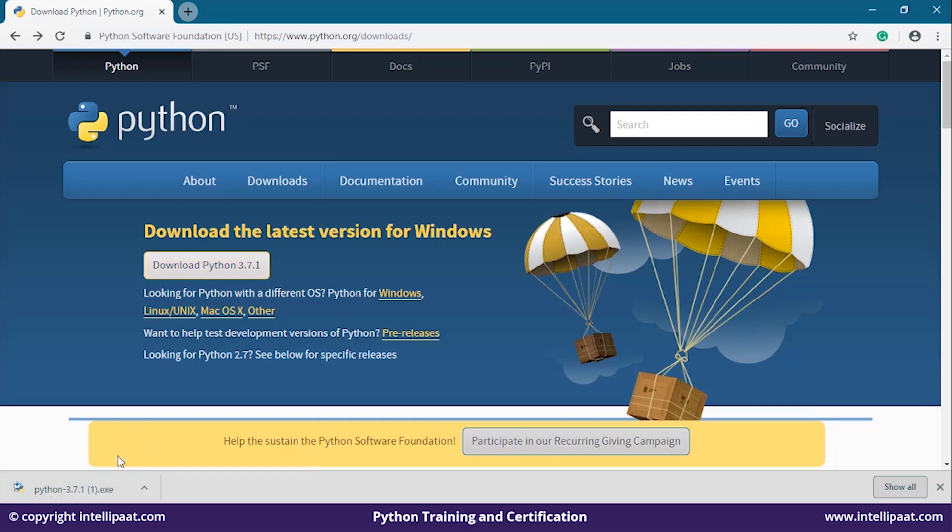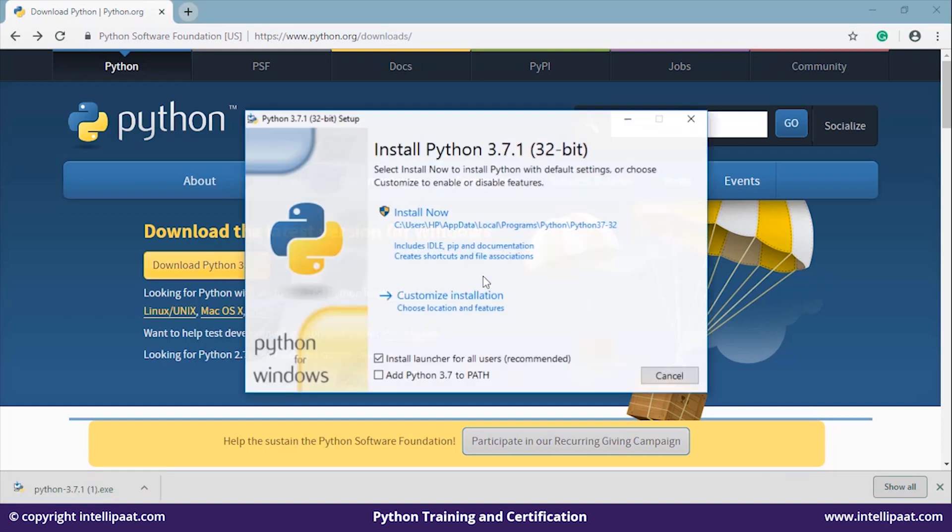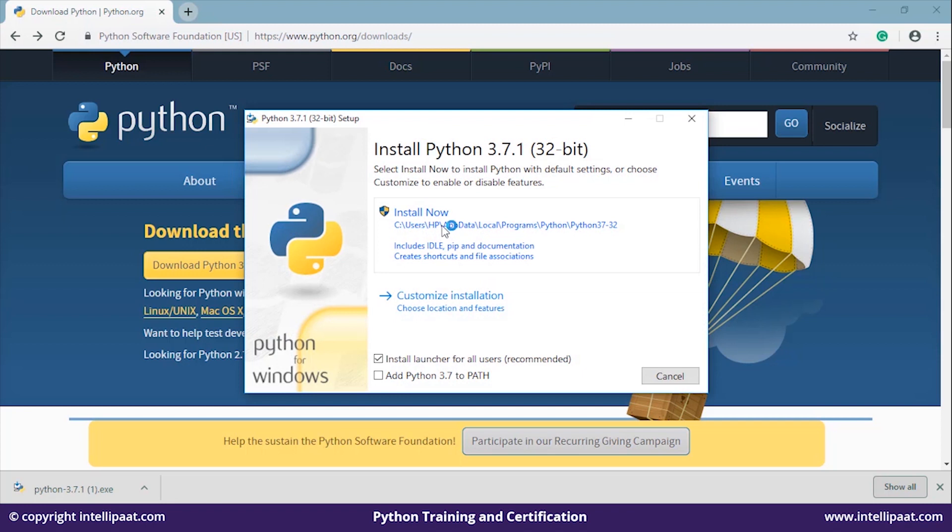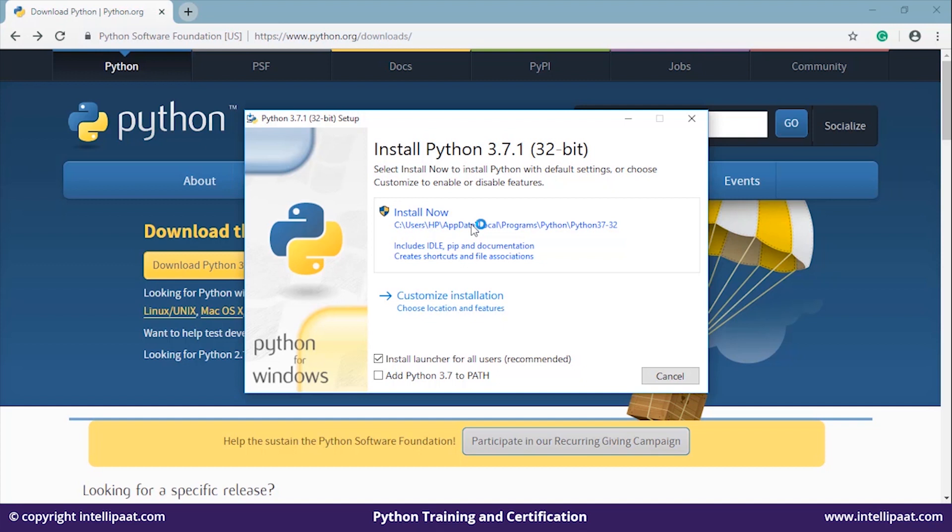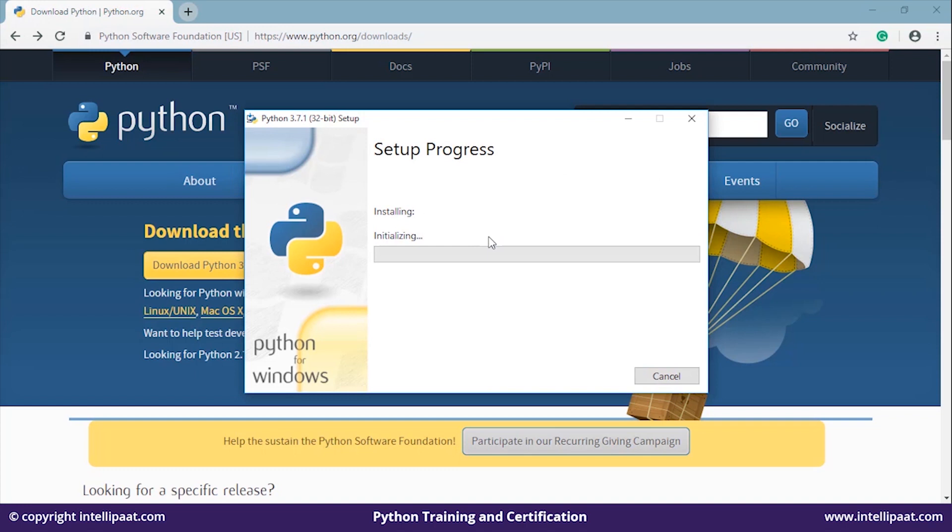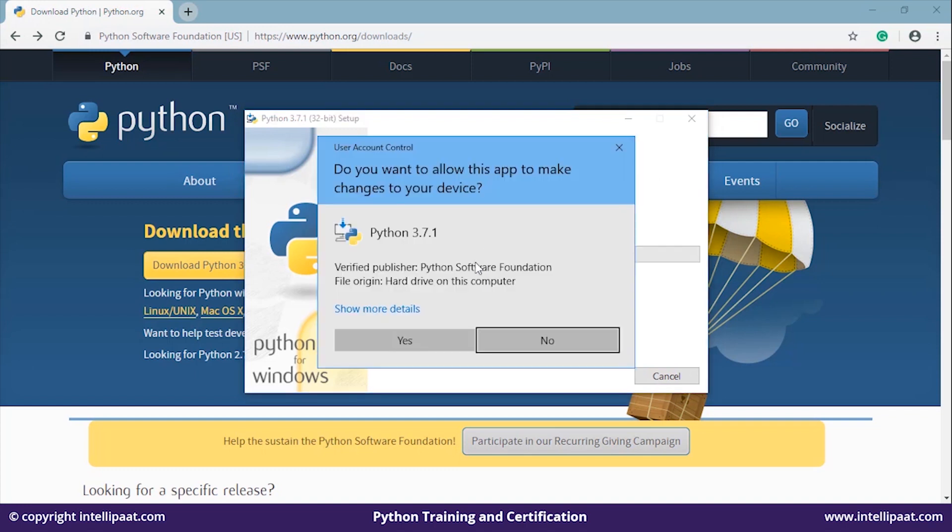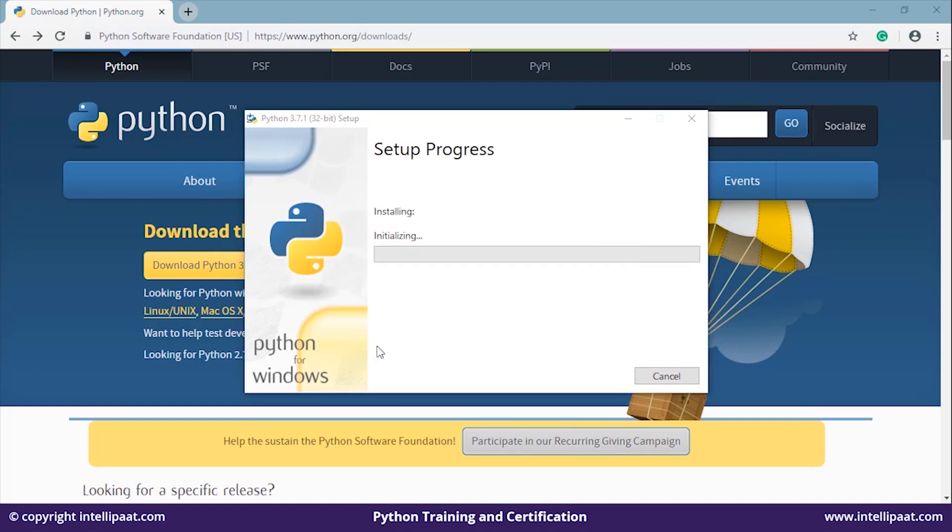Just click on the .exe file and follow the installation steps. Click on install now, select the drive where you want to install it, and it will be installed on your machine. The setup will install Python on my system.